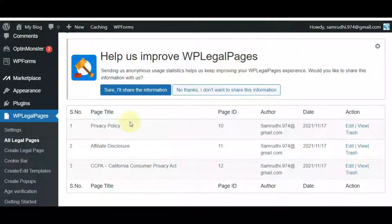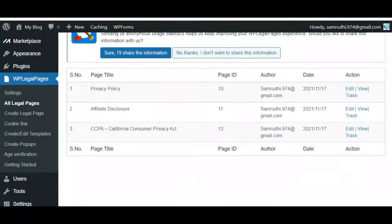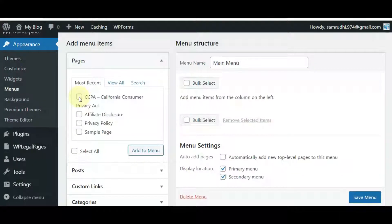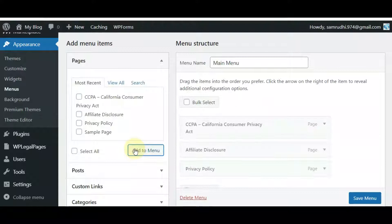These are your website legal pages. You can add these pages to your website menu to show to visitors. This will help you to avoid any legal conflicts against you.